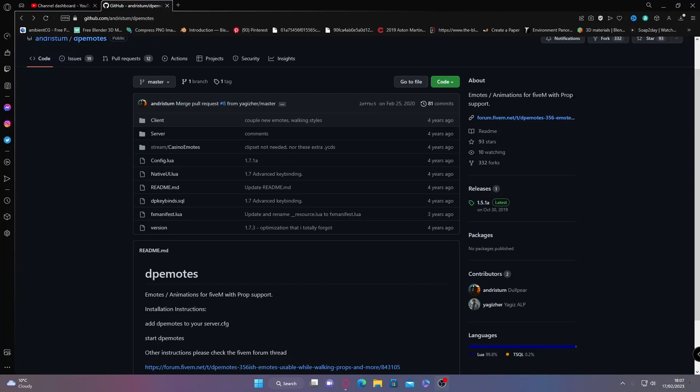Hello everyone, it's Mystic Trooper and welcome back to another video. Today I'm going to show you how to install DP emotes into your 5M server for free.